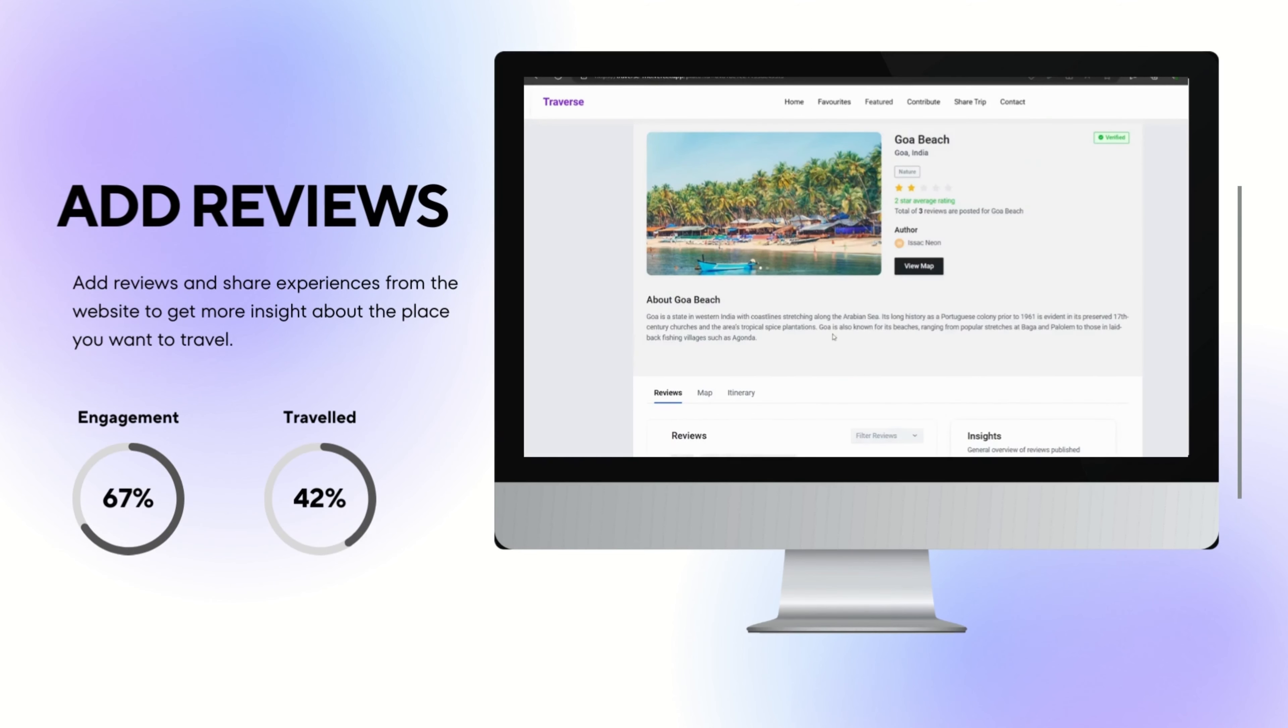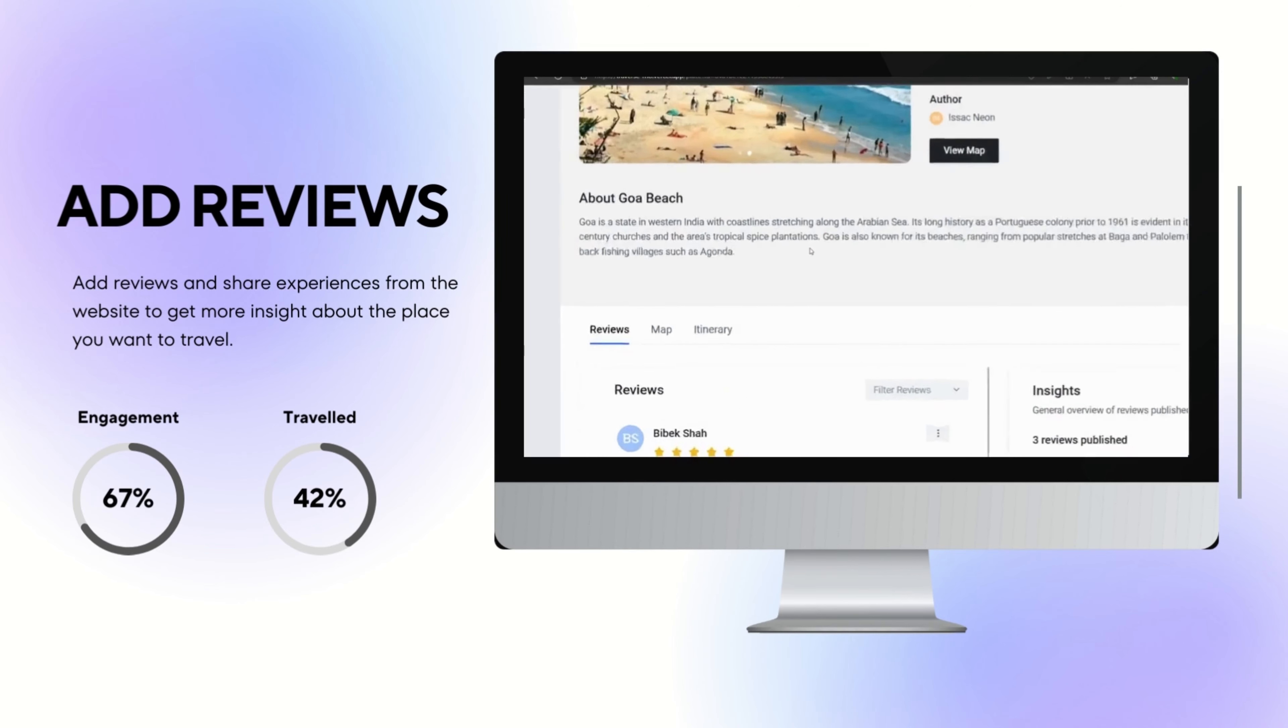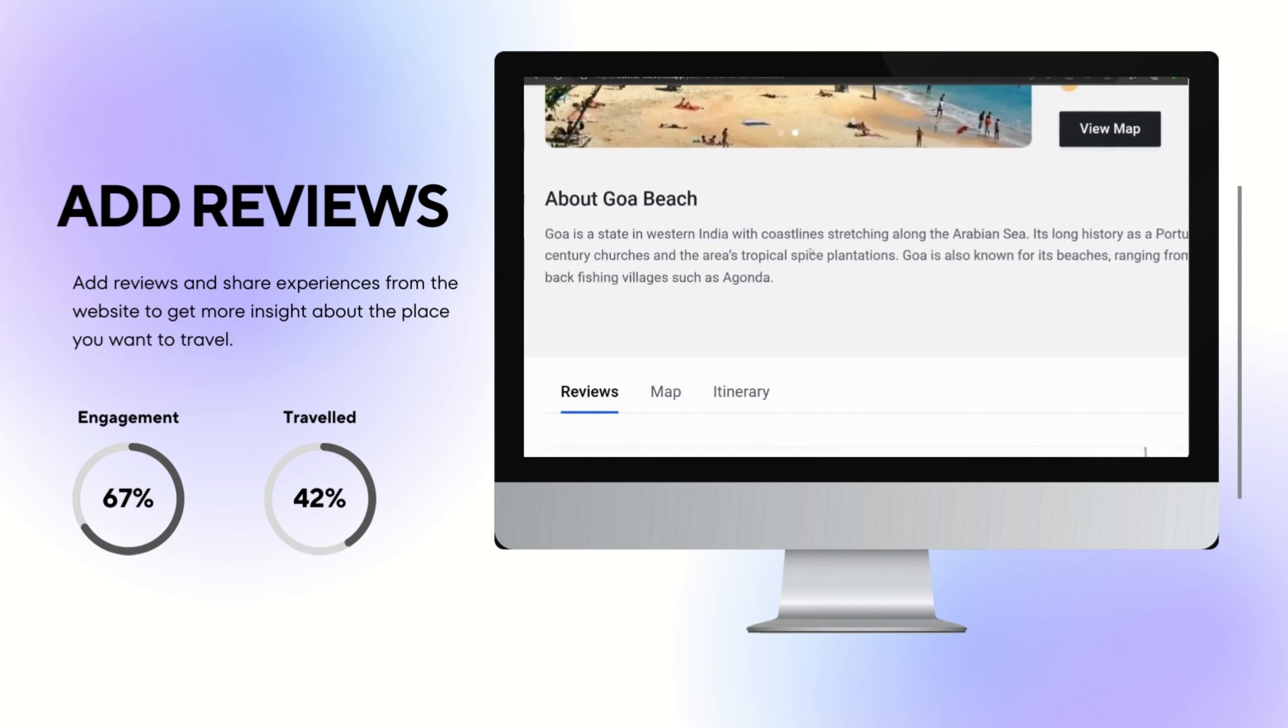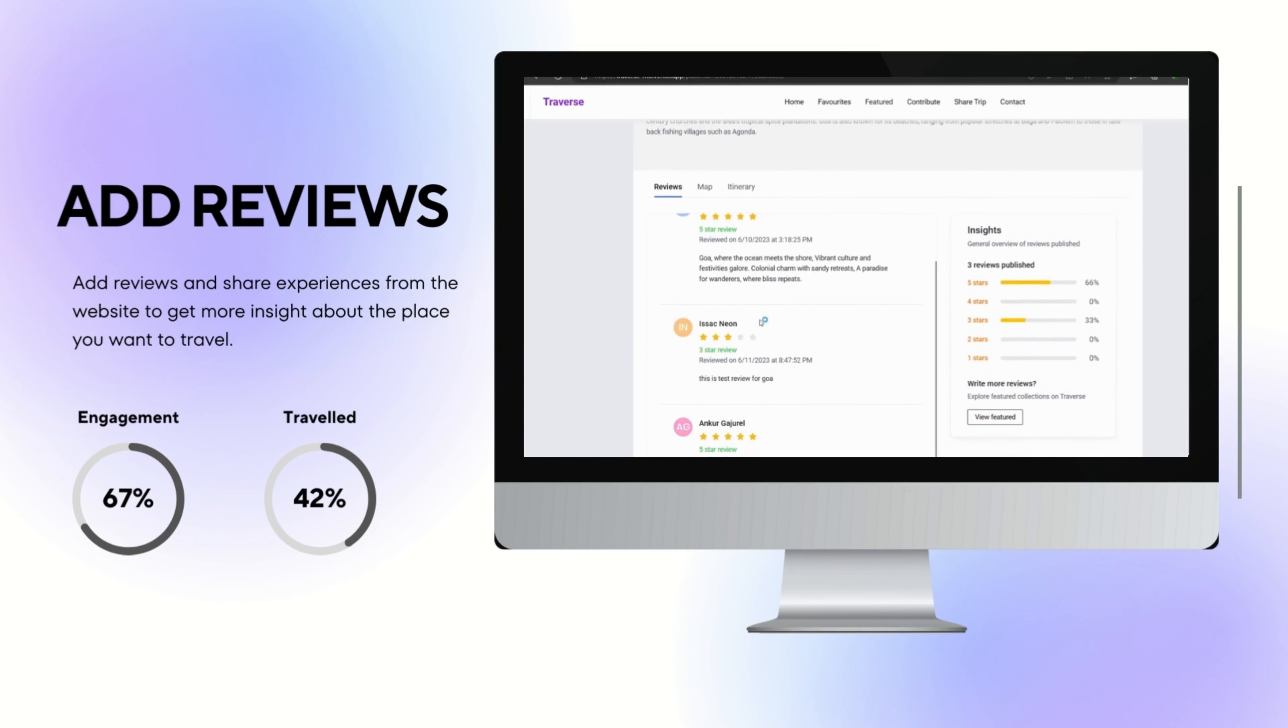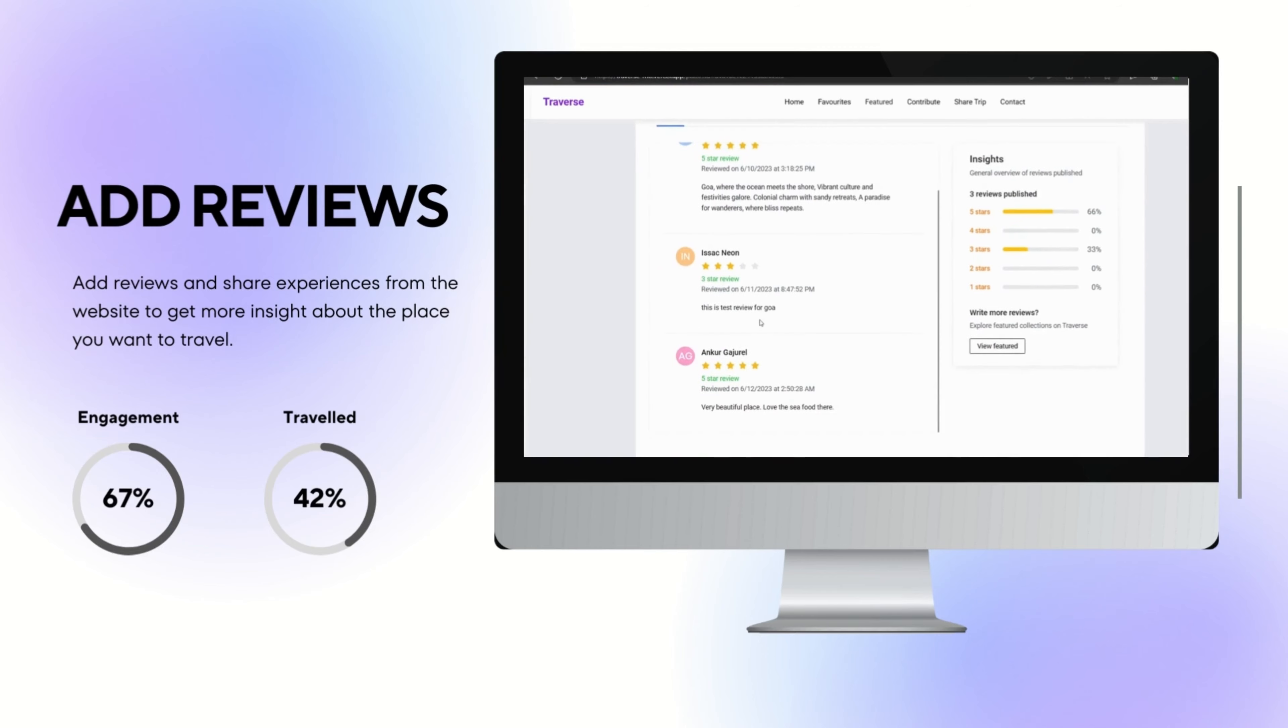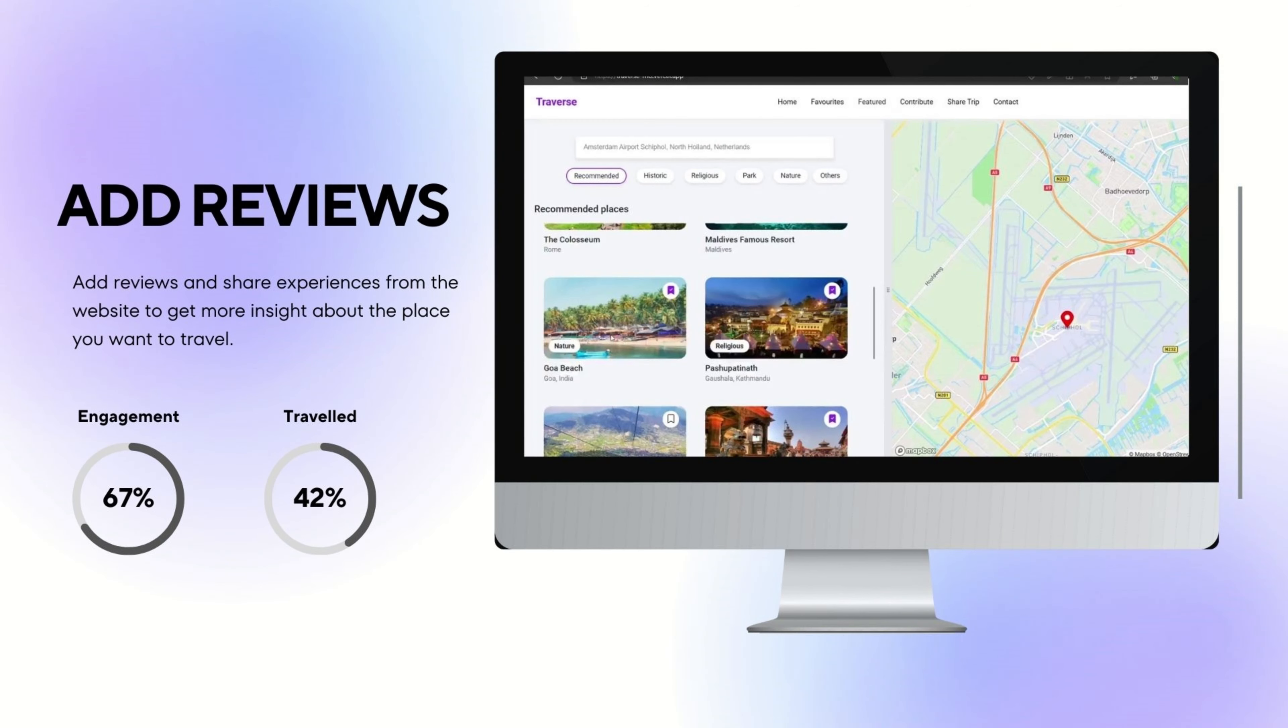Your voice matters. With Travers, you have the power to add reviews and share your experiences with the community. Help fellow travelers make informed decisions and create lasting memories by contributing your insights.